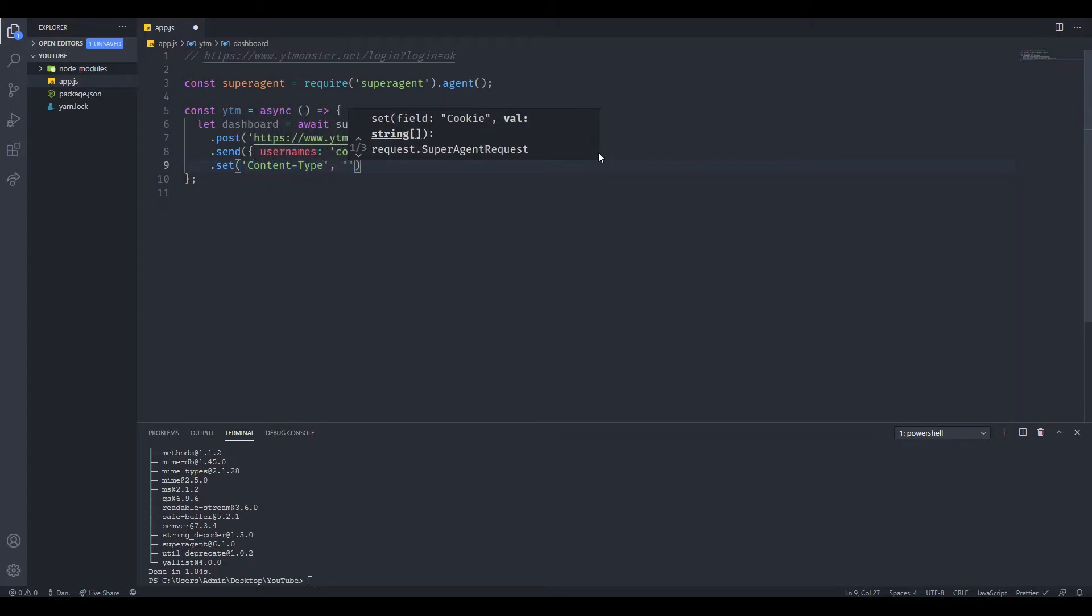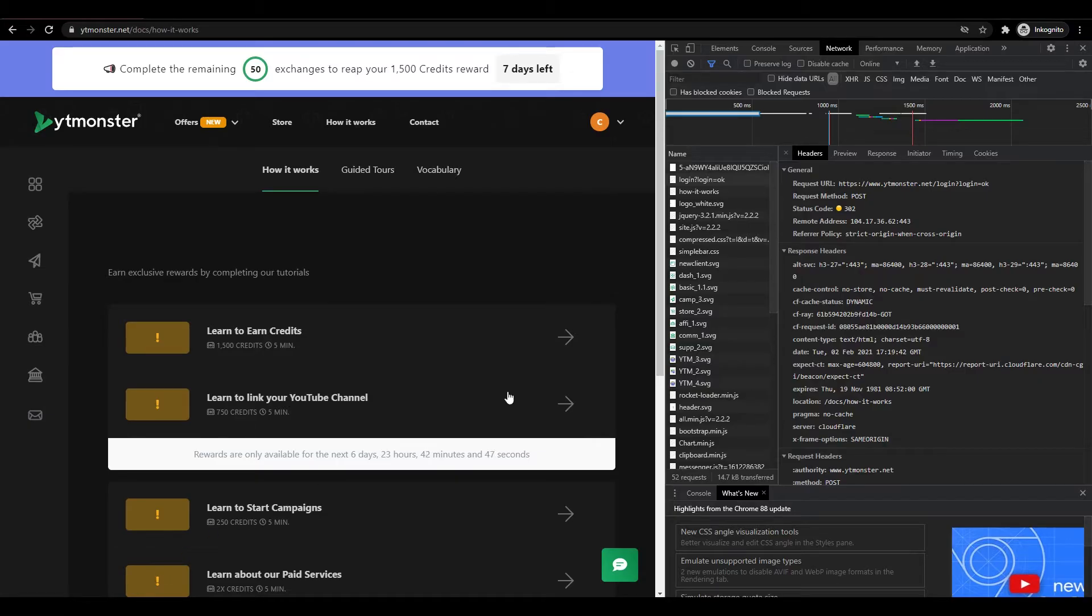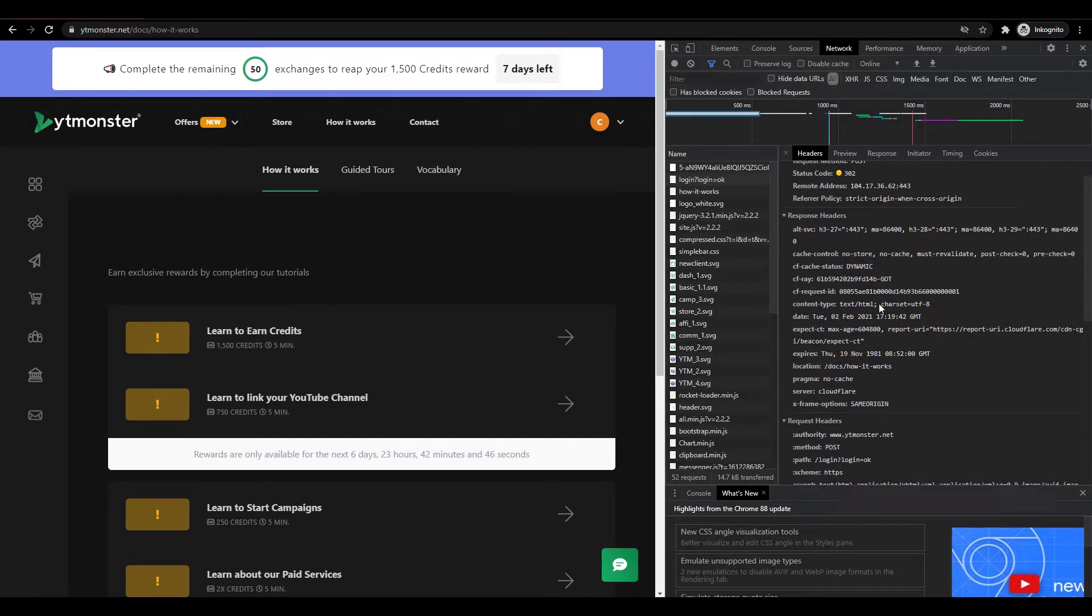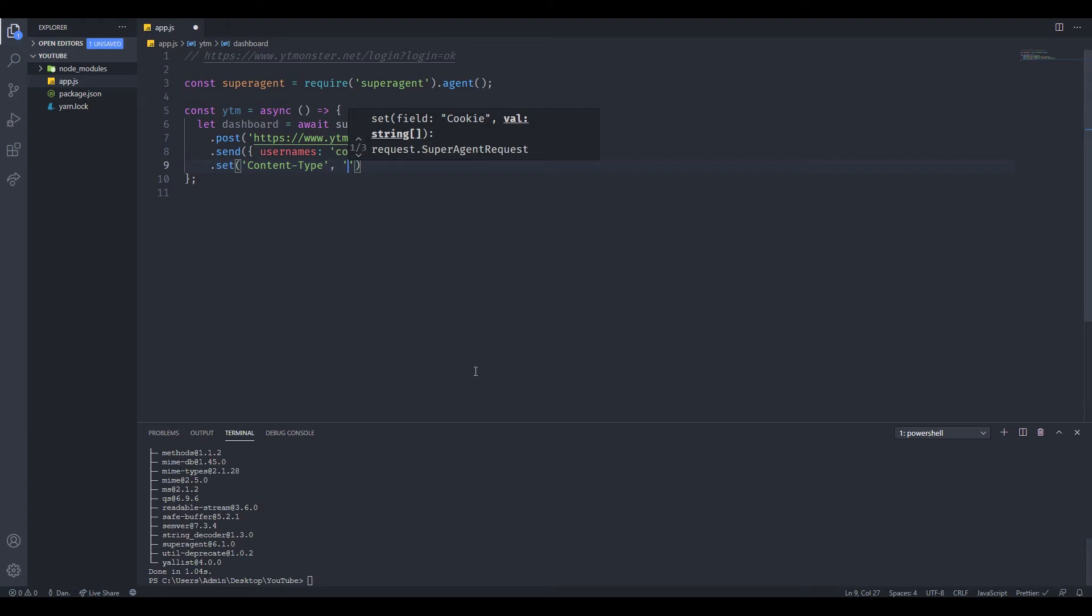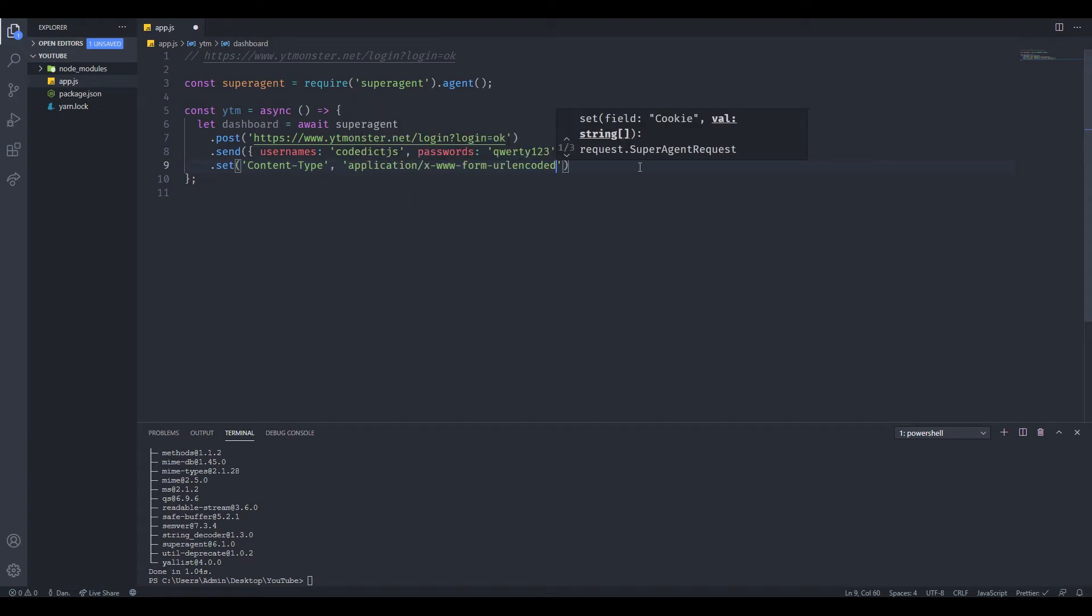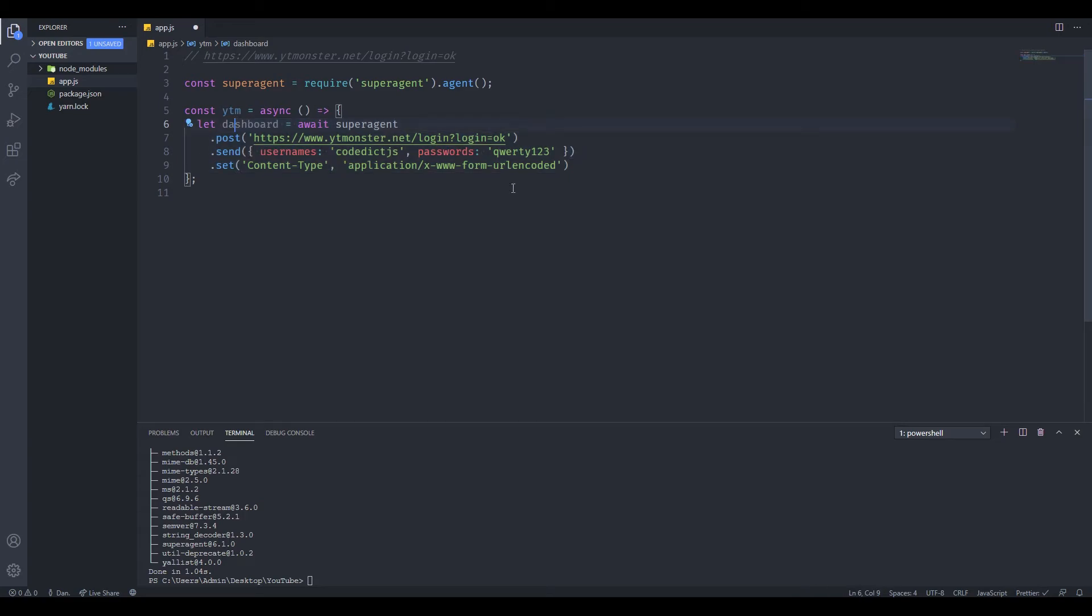Actually, let me just copy it and show you where I got it from. If you scroll down here, then we can see the content type and we can copy this, since this is the only content type that the website accepts. Let's copy that, let's go back to the script, let's paste it. Then we're basically done.